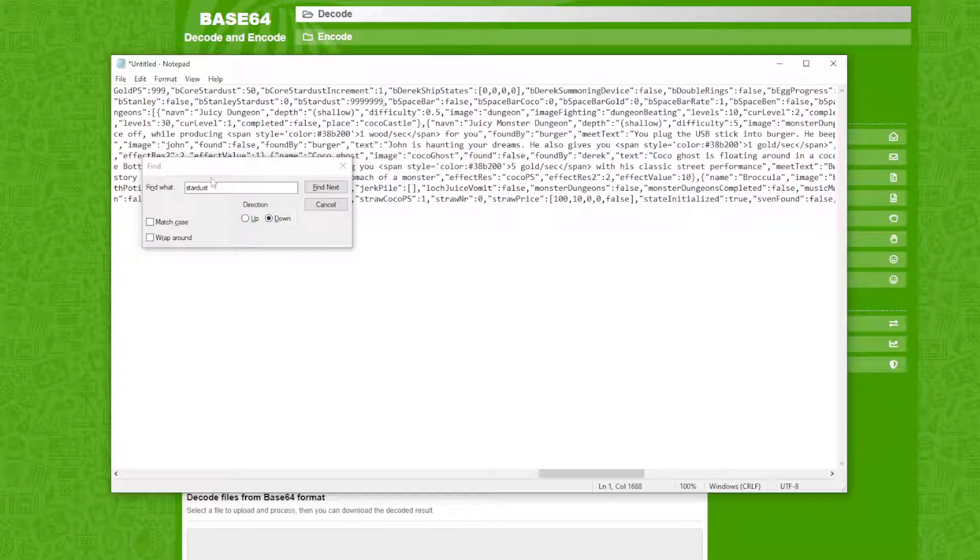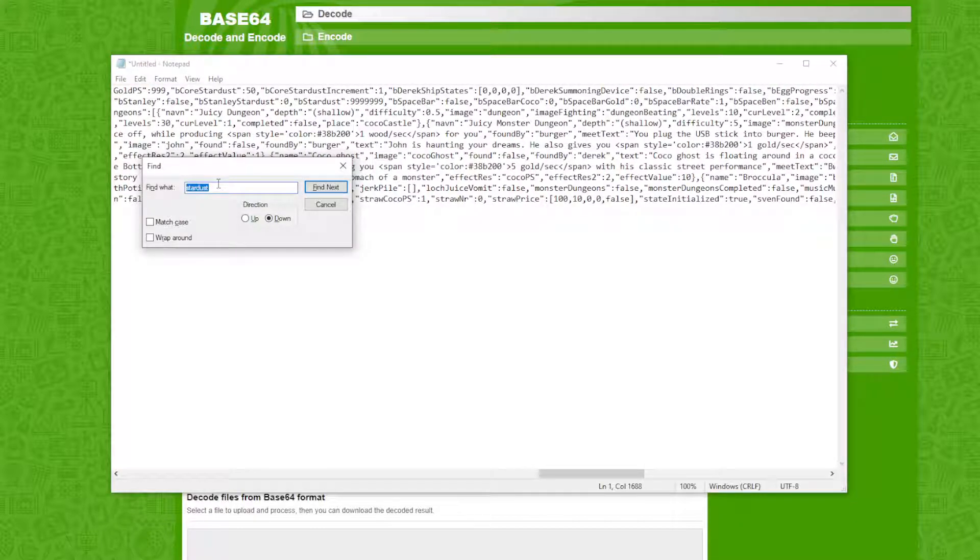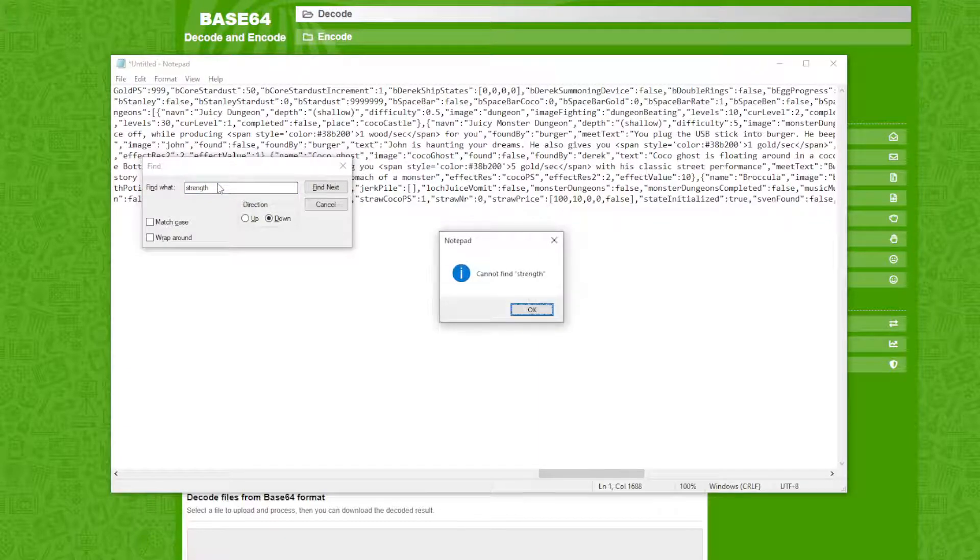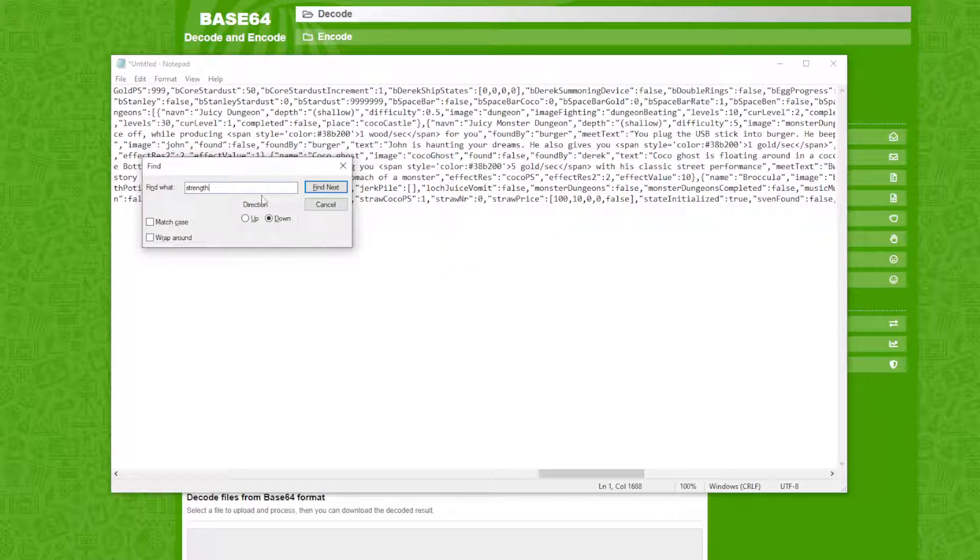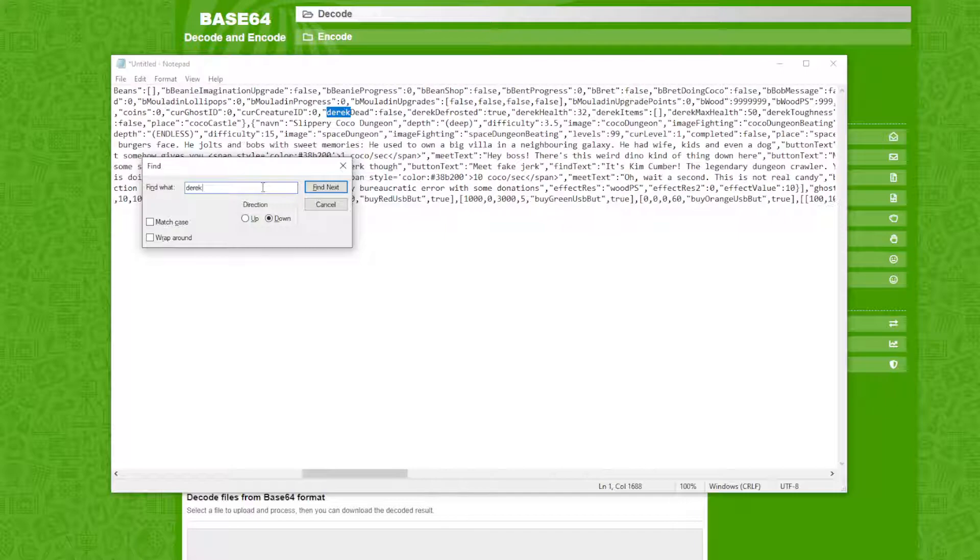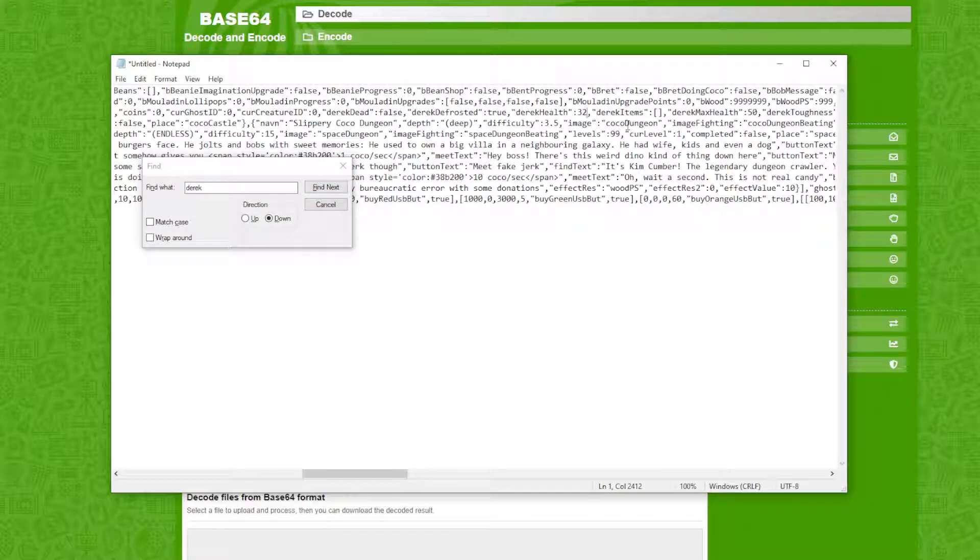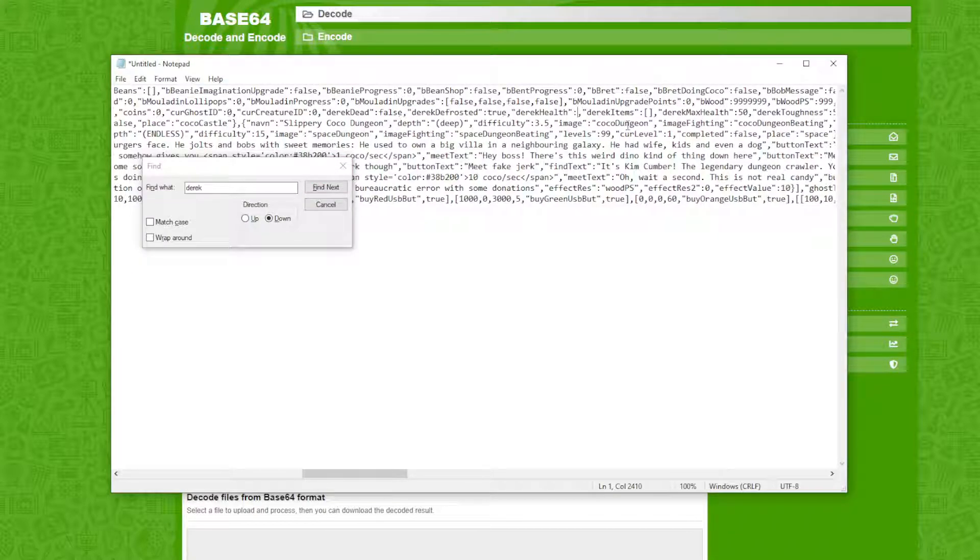Oh yeah, so we're Derek. Derek strength, I believe. I don't know how to find it. We'll just type in Derek and we'll go along the way. Derek, alright there.